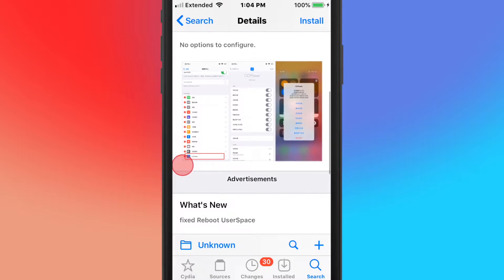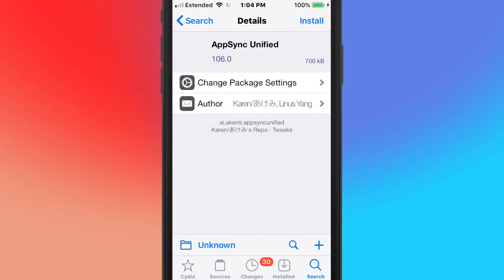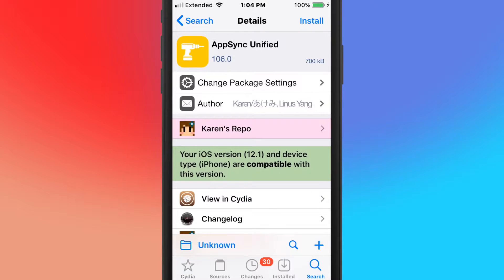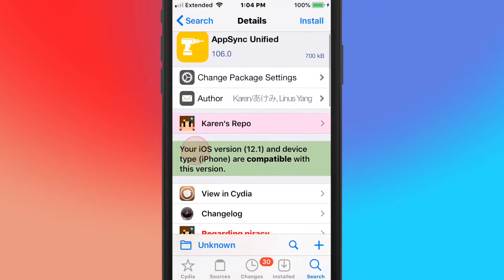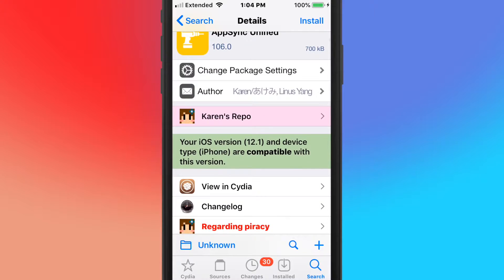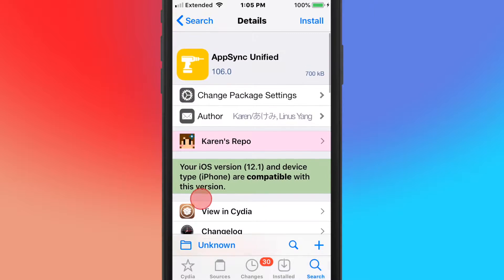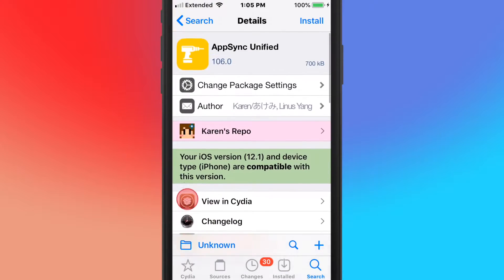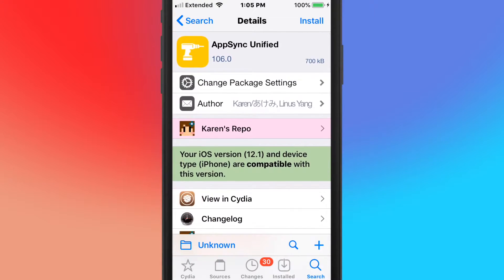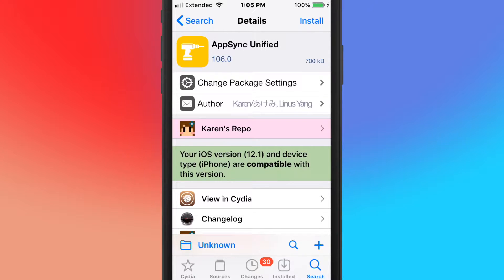The next tweak is called AppSync Unified version 106.0. This was just released, I think it was released like late December, like December 20th or something. So pretty much this is one of the best tweaks you guys can install. It has full support for iOS 15 up to iOS 16.2.